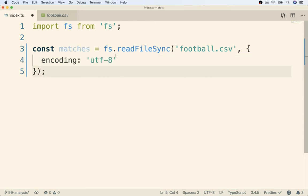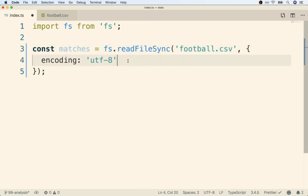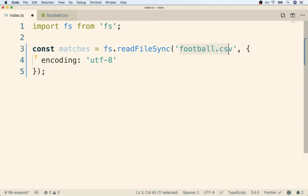Inside this object we're going to add in a flag of encoding and set it to utf-8. So quick aside here on what this flag does. With the readFileSync method we can read any type of file. So an image, an executable, a json file, or a csv. By adding on encoding utf-8 we are telling readFileSync about what type of content we expect to find inside of football.csv.